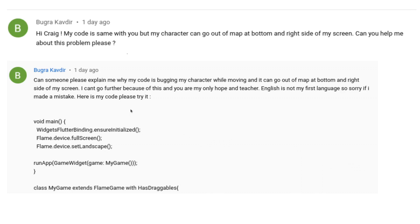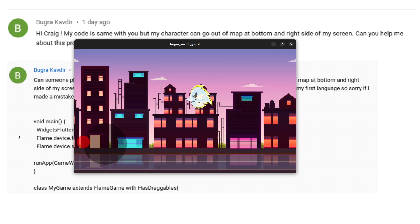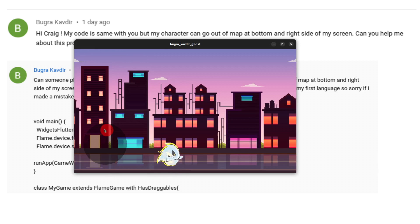I recently received a question about bounds detection where the character was going off the screen. This is from a community member, Bugra Kavdar, and I'm pretty sympathetic with this type of problem because he's tried pretty hard and he's a bit isolated. He even posted his code but unfortunately didn't give me the graphics. The character was not staying on screen, so let's take a look at his code and see if we can help him out.